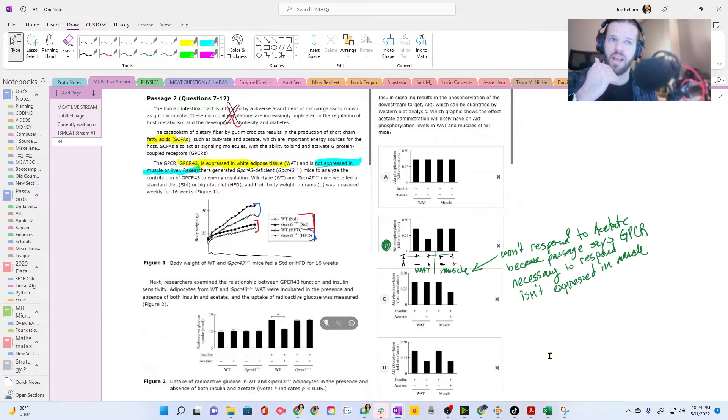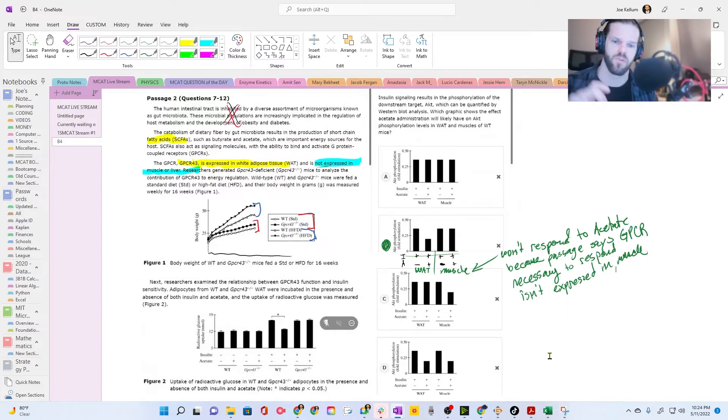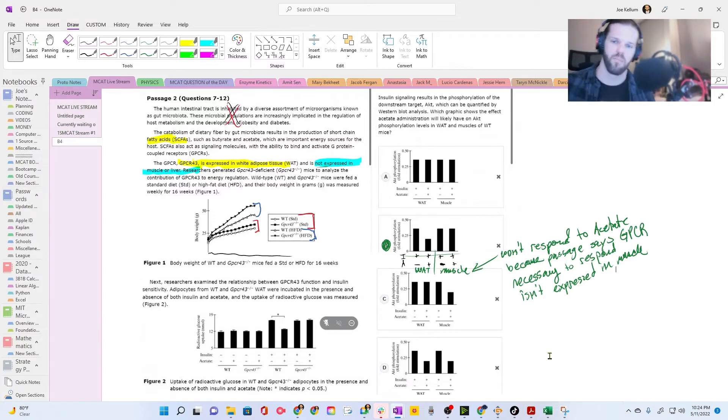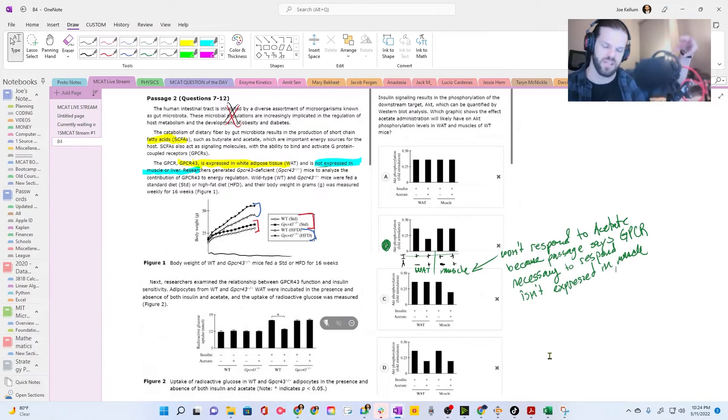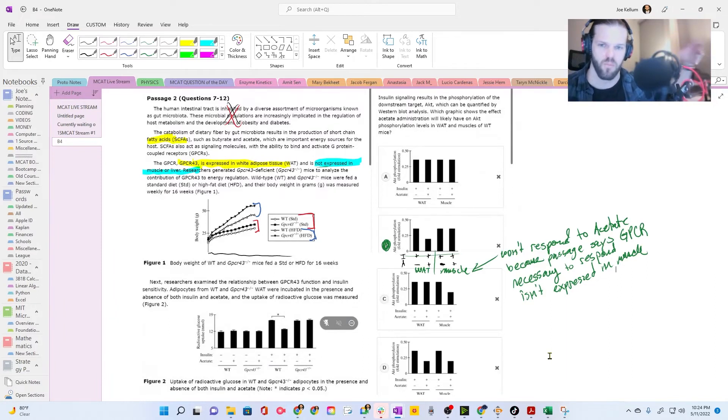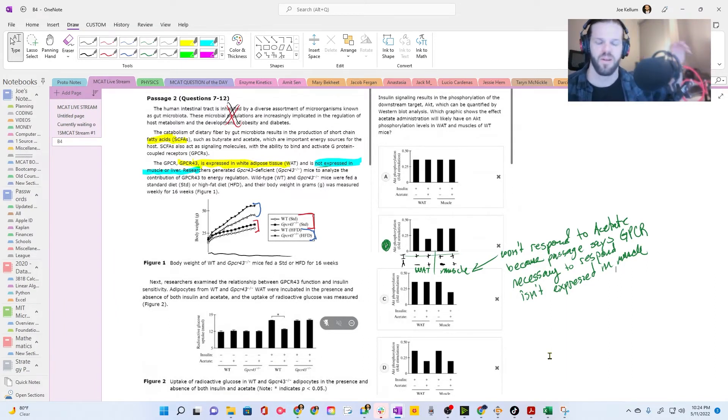So these G-protein coupled receptors, it's just a receptor that traverses the membrane, right? So you have a part on the outside of the cell that binds the ligand, binds the hormone, binds epinephrine, norepinephrine, whatever.